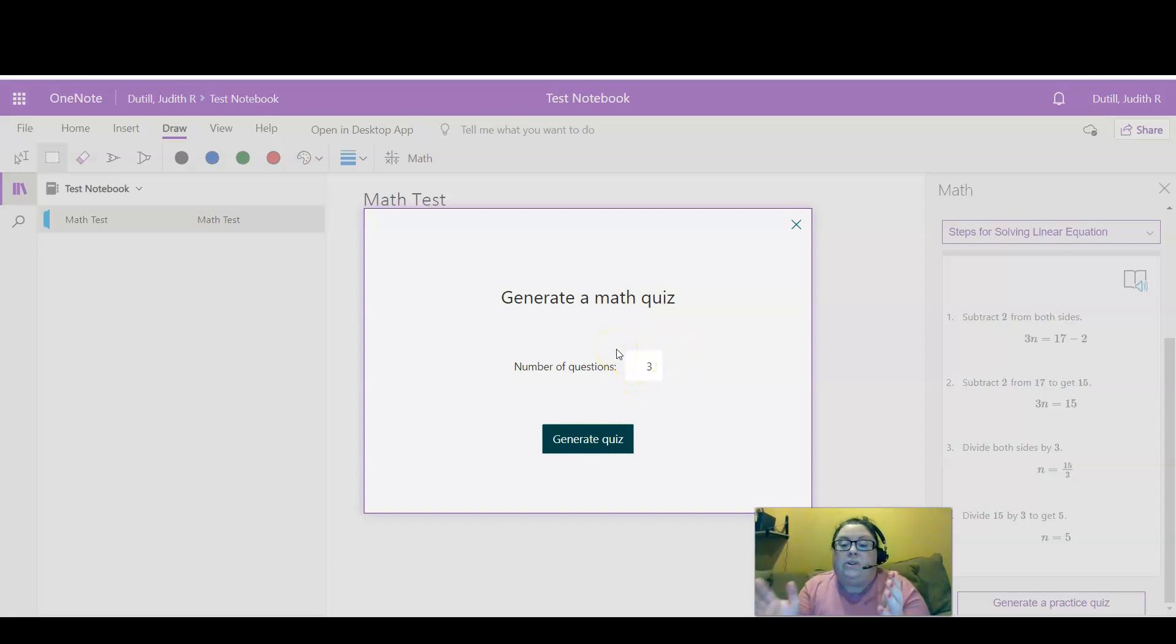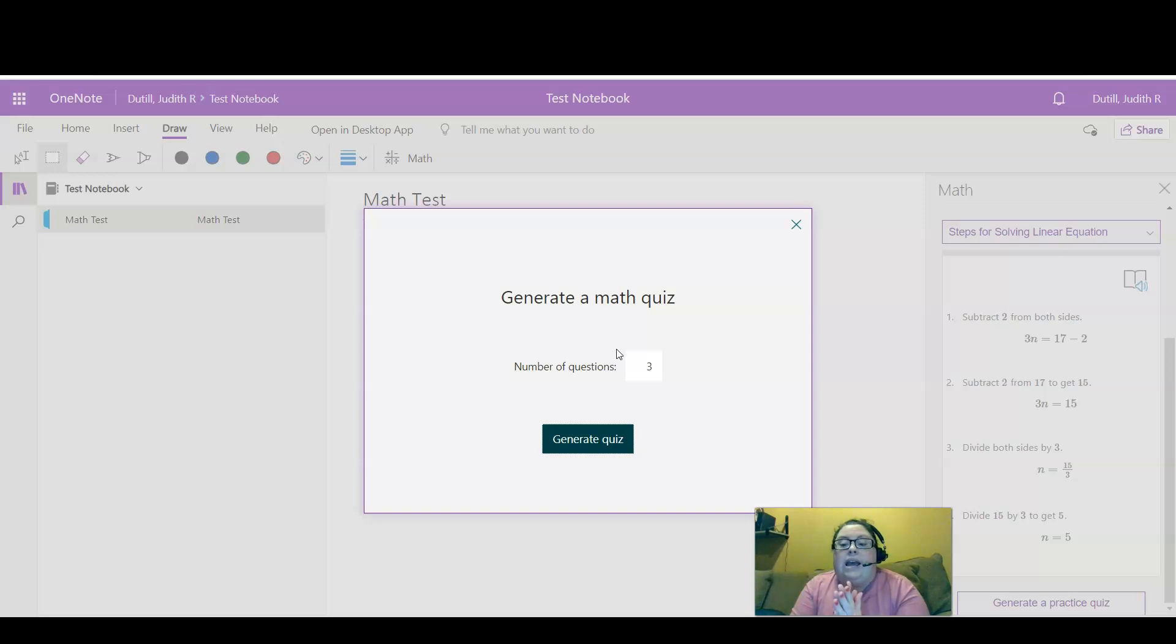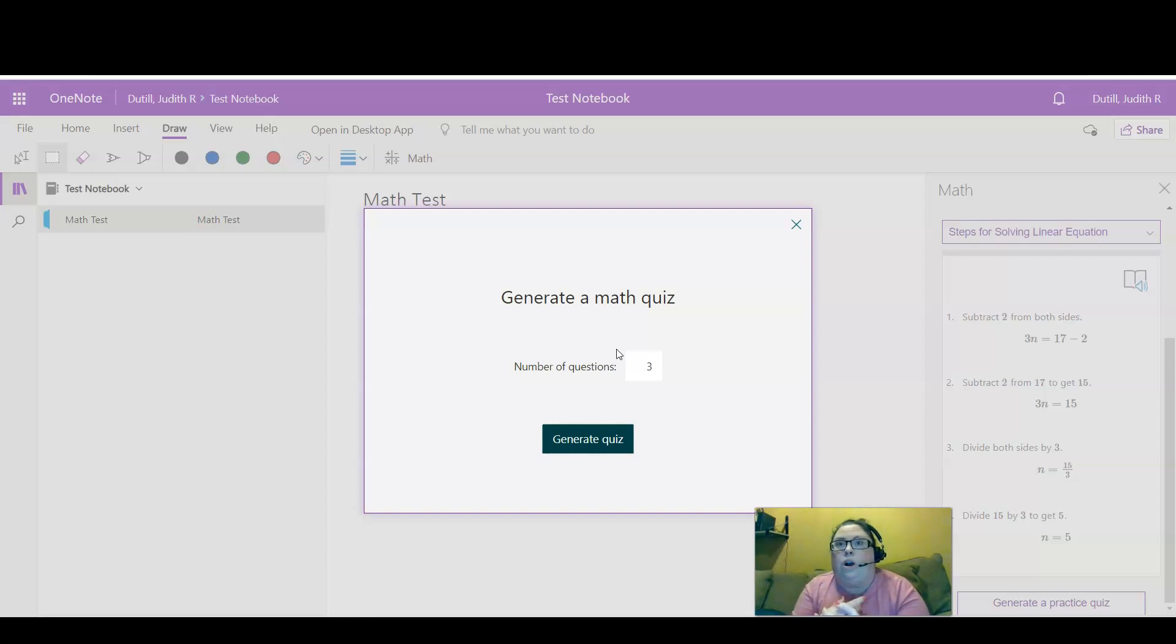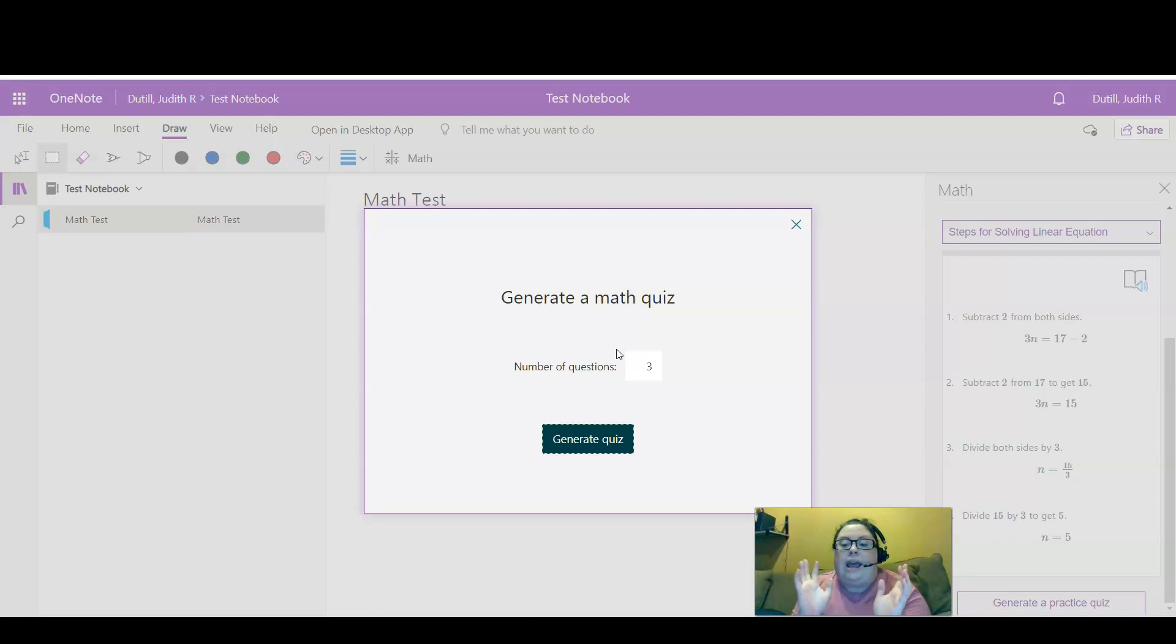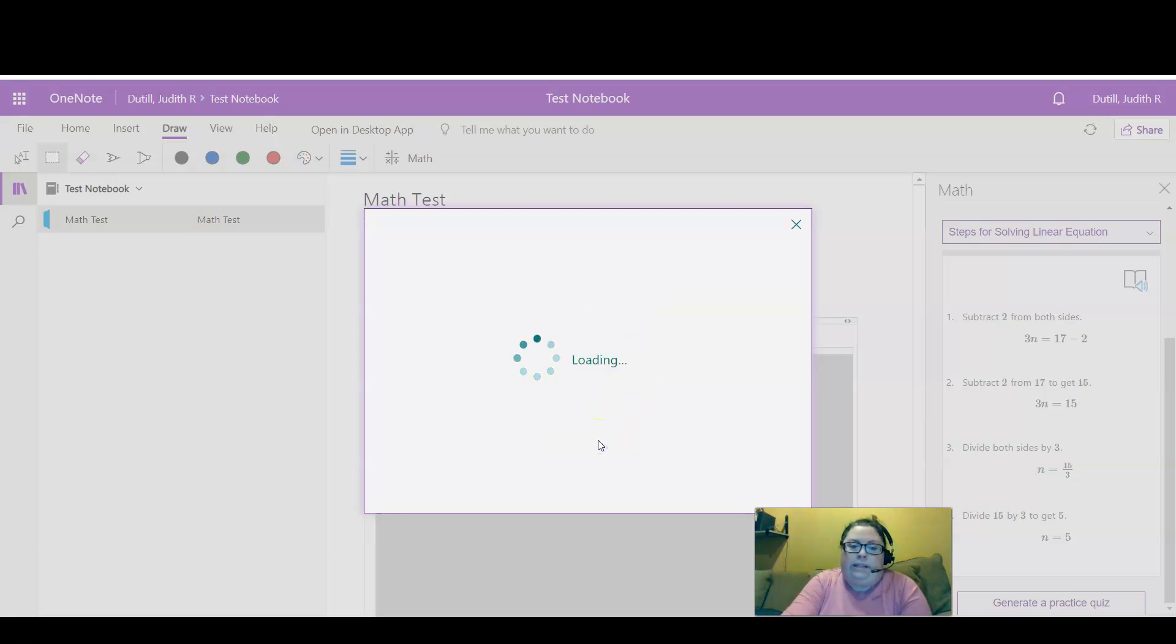This is a really awesome opportunity to quickly generate some practice questions for students that you can offer maybe as an additional assignment or just a plain old formative assessment in your online course. And click Generate Quiz.